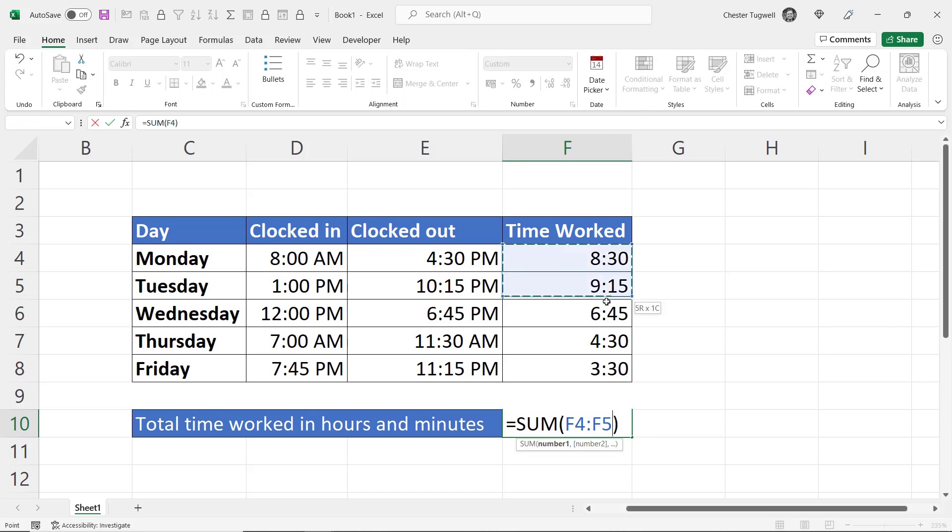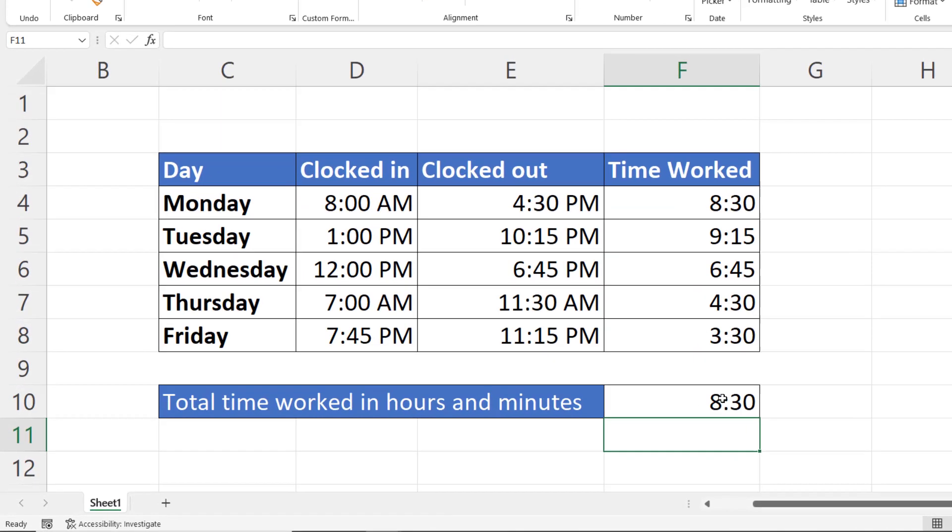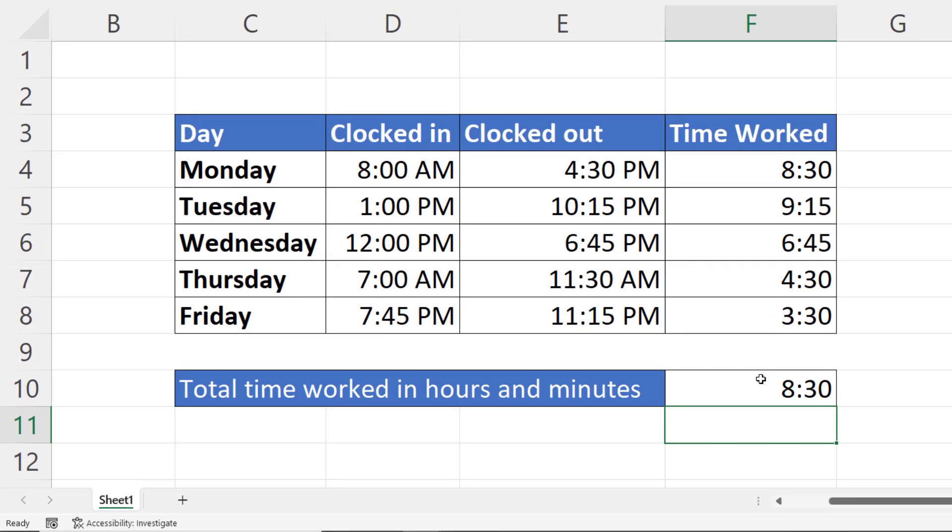And I get rather a strange answer. That's because the time format is designed for a clock, so it'll never exceed 24 hours if you're using the 24-hour format or 12 hours if you're using the 12-hour format.